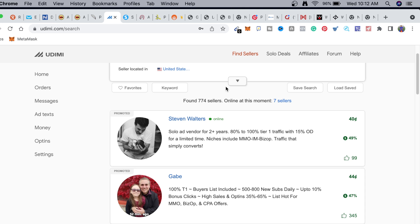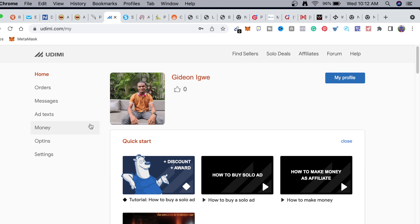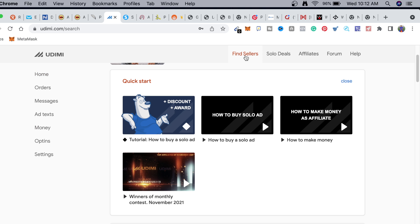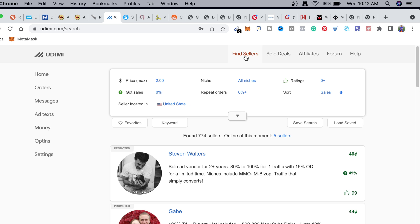Let me explain what solo ads are. Solo ads are basically email marketing - people are going to be advertising for you via email marketing. These sellers have bought email lists and they advertise your offer to their list so you can make sales. You pay not for the ad itself but for the clicks you get - for example, for 300 clicks you pay a set amount of money. Solo ads are more expensive than running ads on Google, LinkedIn, and other platforms.